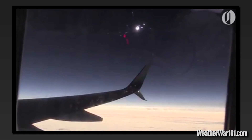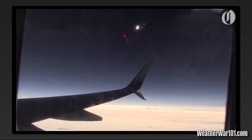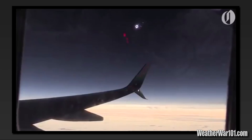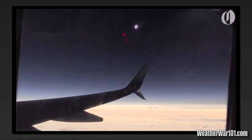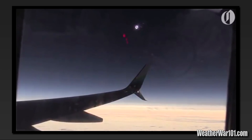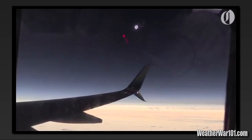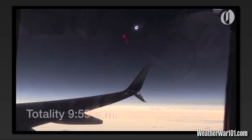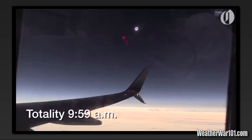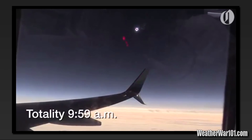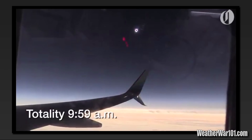5, 4, 3, 2, 1, there it is. The final countdown. Oh my God. Take off your glasses, babe. Take off your glasses. Totality.